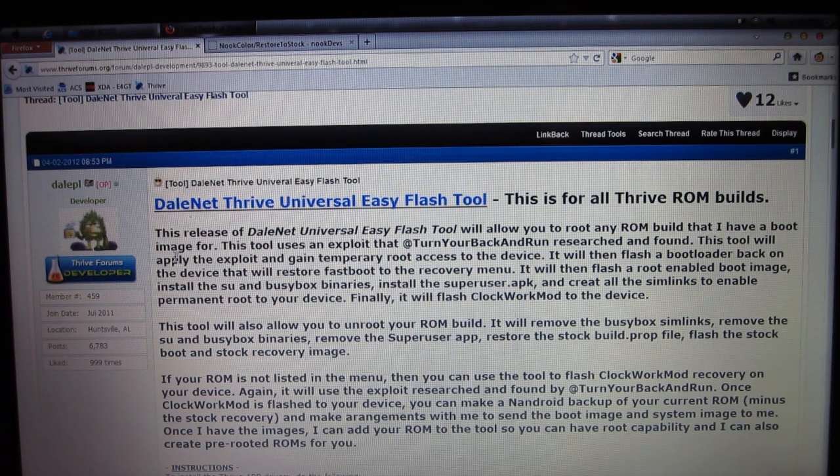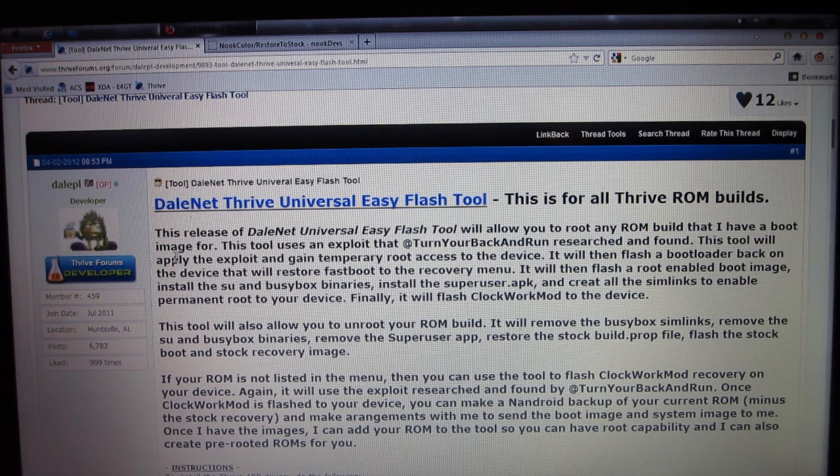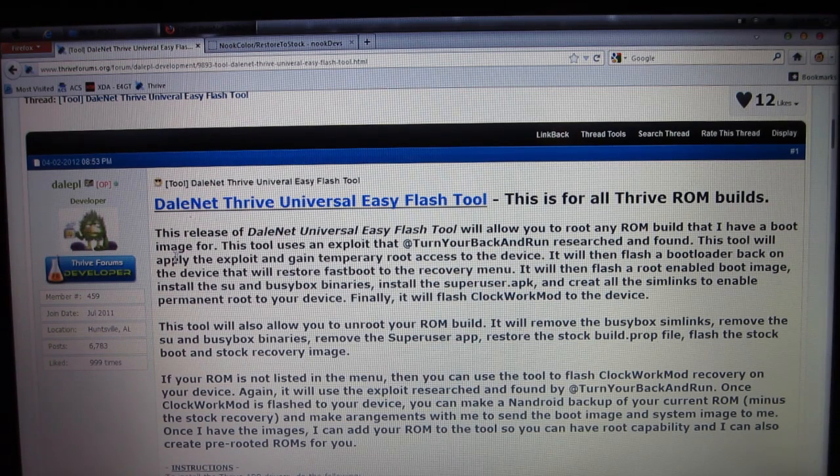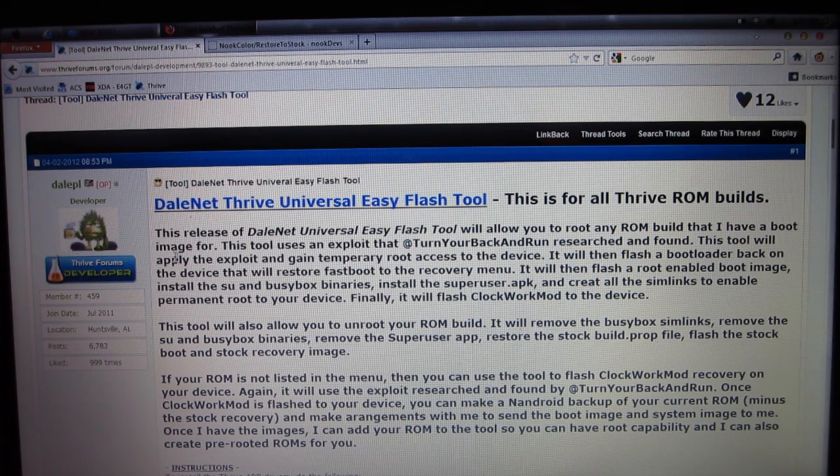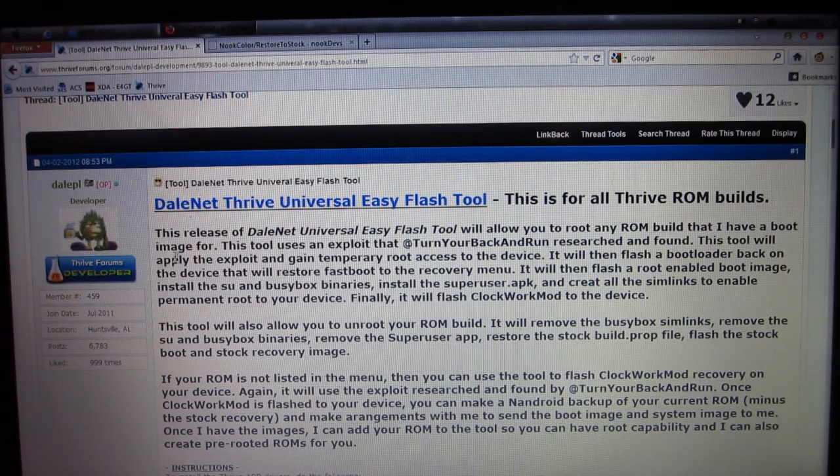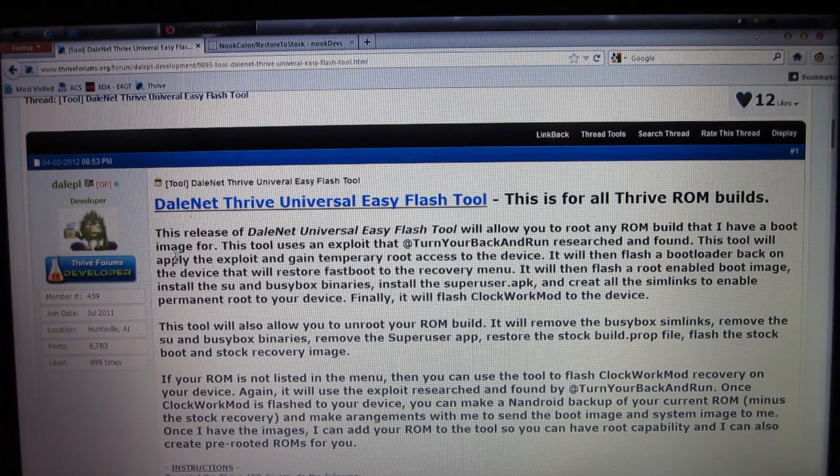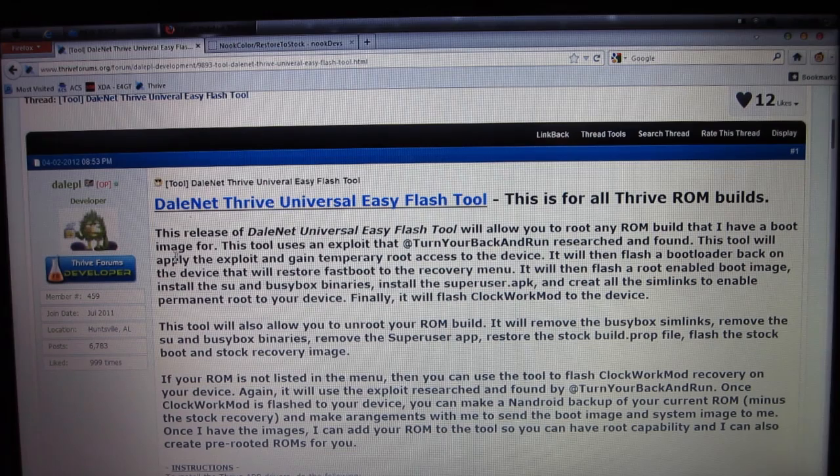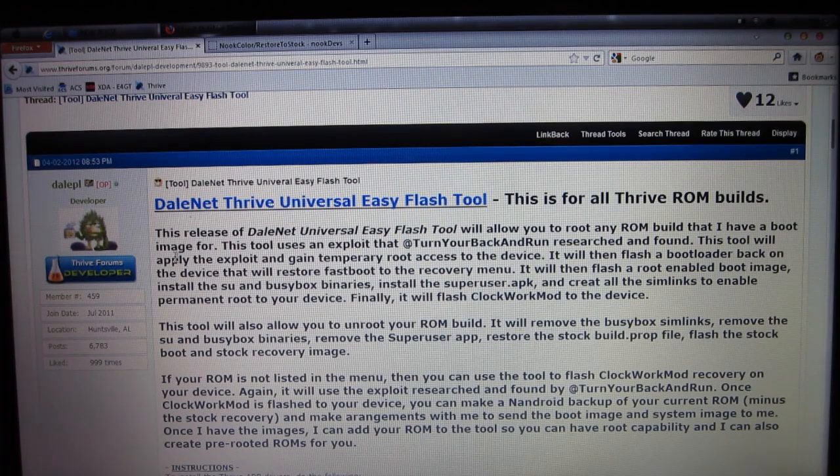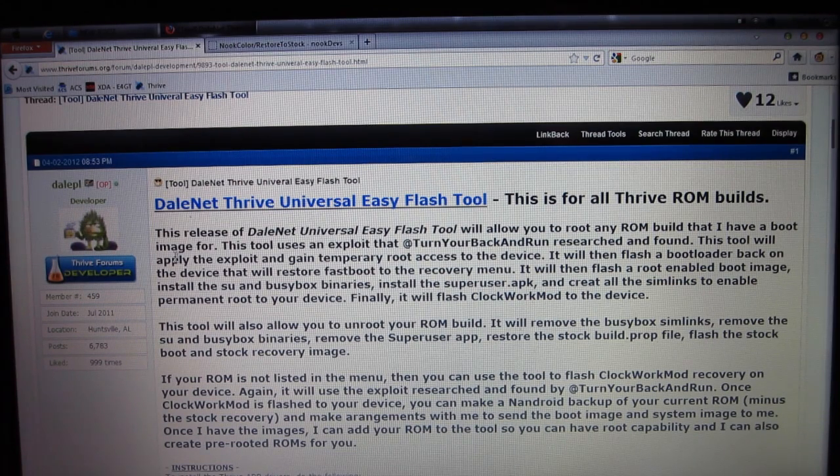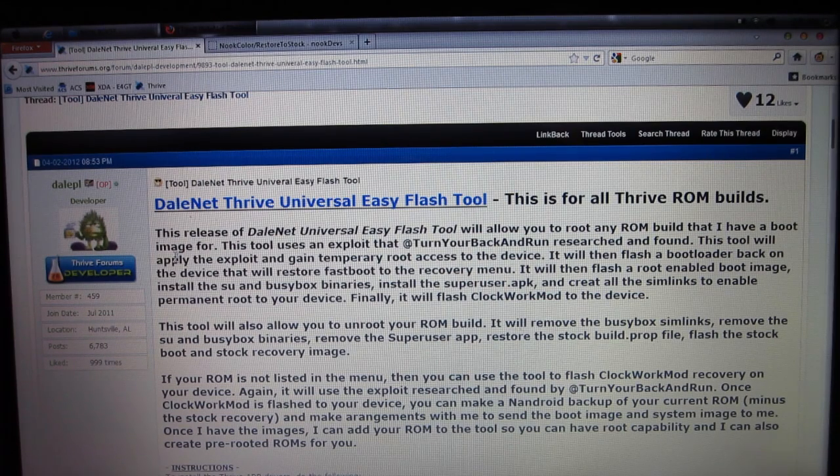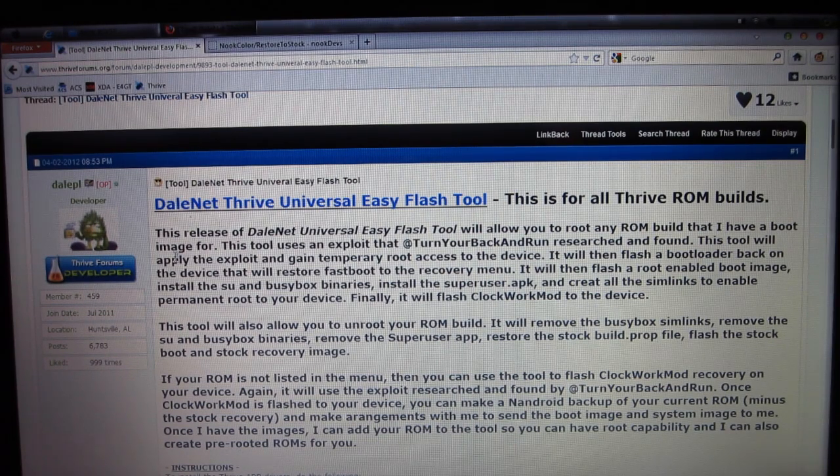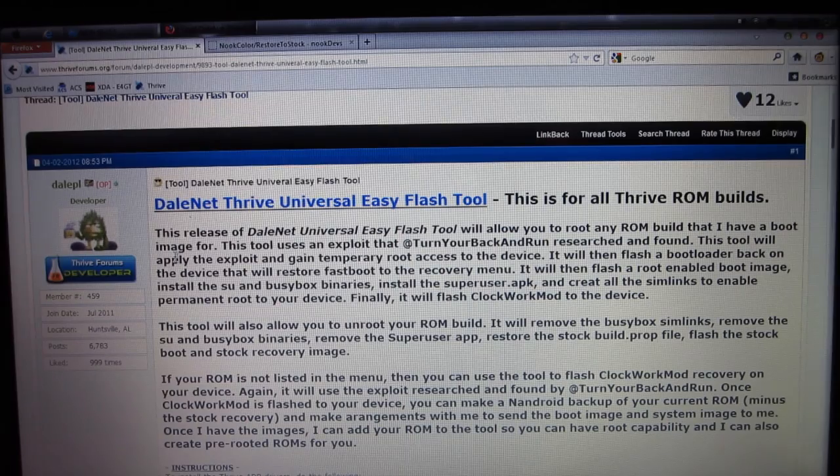With all that taken care of, before we get into it, let's thank Dale PL and Turn Your Back and Run, both great developers for the Thrive. Turn Your Back and Run is the one that found the exploit for the 0003 build rooting issue, so big props to him. And Dale PL is a huge developer who made this Easy Flash Tool. So, without further ado, let's get into it.